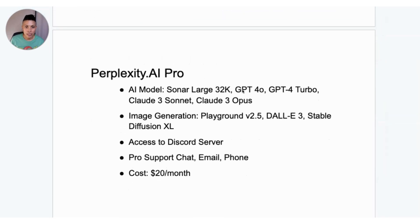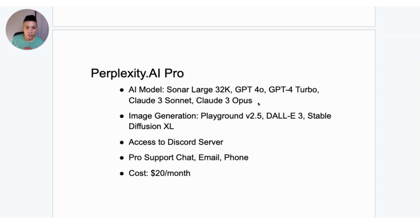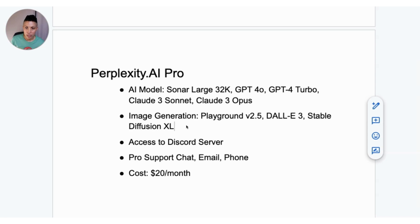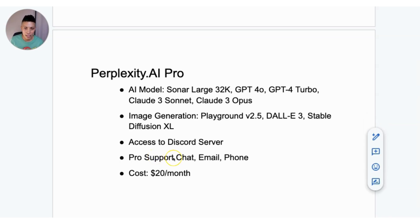With Perplexity AI Pro, you get access to a different suite of AI models: Sonar Large 32K, GPT-4O, GPT-4 Turbo, Claude-3 Sonnet, and Claude-3 Opus. You also get more image generation platforms — Playground version 2.5, DALL-E 3, and Stable Diffusion XL. You get access to a Discord server, plus support via chat, email, and phone. The cost is also $20 a month.